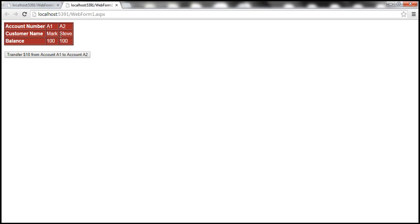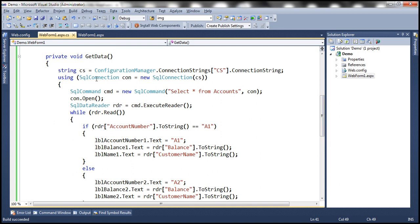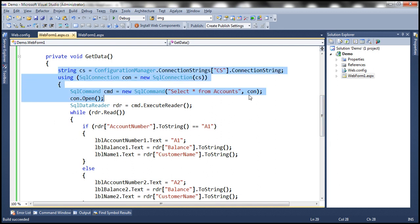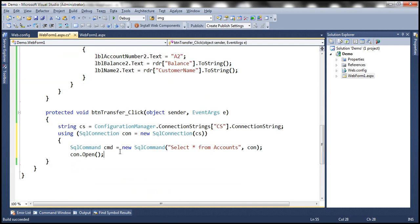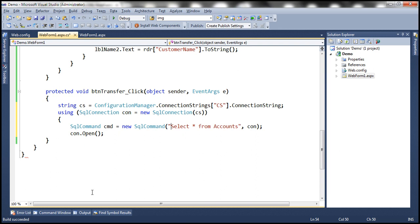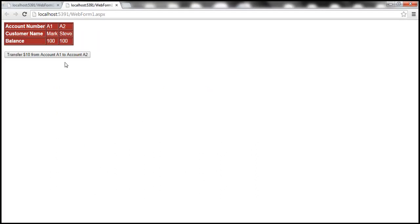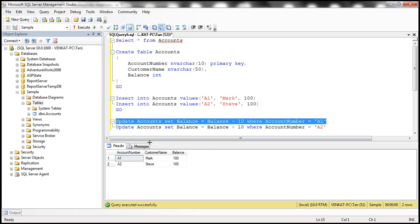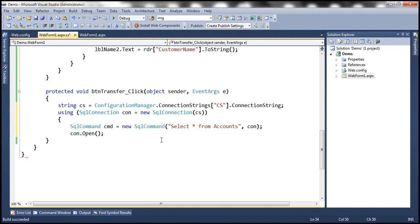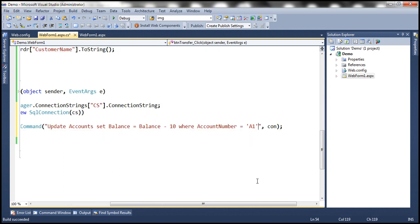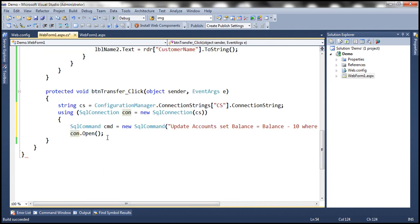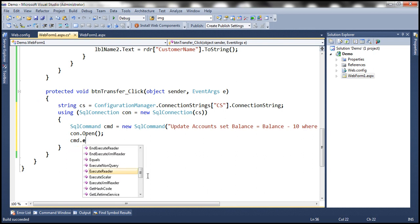Now let's write code to transfer $10 from A1 to A2. We copy the connection setup code into the button click event. We read the connection string, create a connection object, and set our first SQL command: 'UPDATE Accounts SET Balance = Balance - 10 WHERE AccountNumber = A1'. We use the connection object we created and open the connection. Since it's an update statement, we call ExecuteNonQuery.